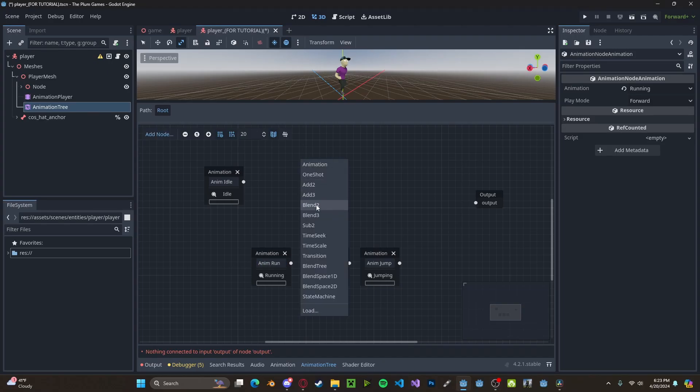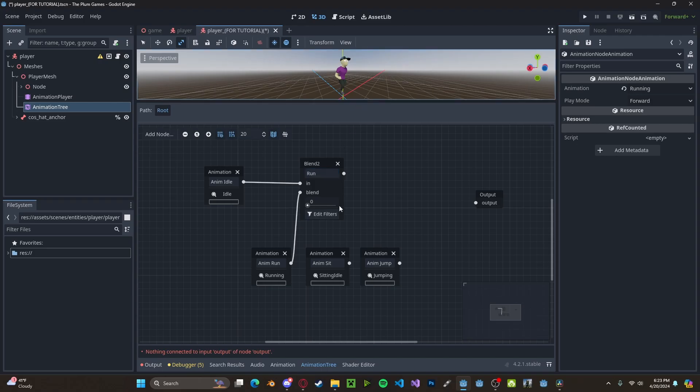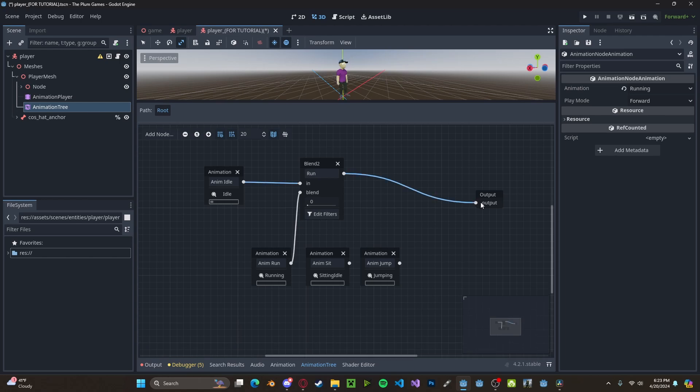Let's create a new blend to node. In the in, we'll select the idle, and the first blend will be the run. Let's just call this run. And this value will be how far we are from idle to run. So zero being fully idle and one being fully running. And we put this into the output.